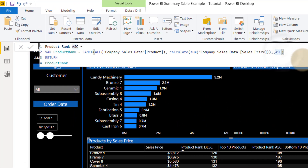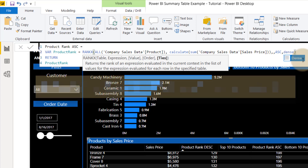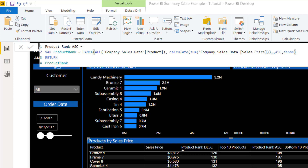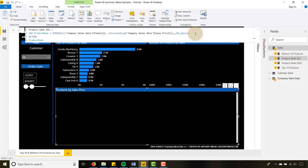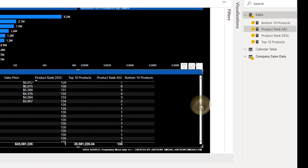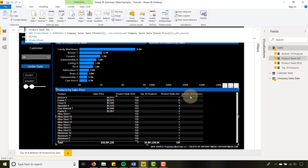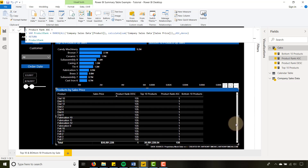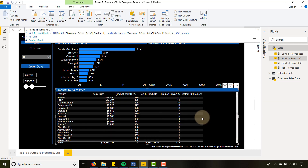Let's go into product rank ascending. In the RANKX function, we're going to add the parameter DENSE. The great thing about DENSE is it keeps the numbering sequence contiguous. By throwing DENSE in here and hitting Enter, you'll notice I now jump from one to two — so that's good. Now I would change the bottom 10 calculation to use this updated product rank, and you can see we've got ones here but then we jump to two right through 10.